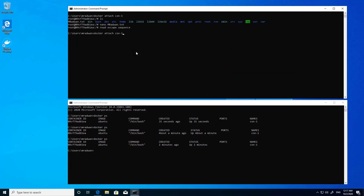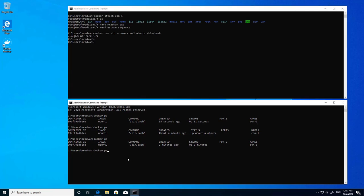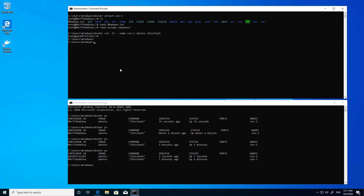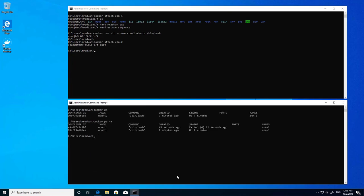Let's detach from this container and create a new container named 'container2'. Now I'm inside container2. Let's detach and check 'docker ps' — we can see two containers: container1 and container2. I'll run 'docker stop container2'. Now container2 is stopped. Checking 'docker ps -a' shows one running and one stopped container.